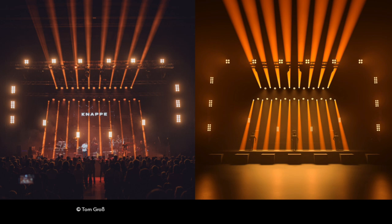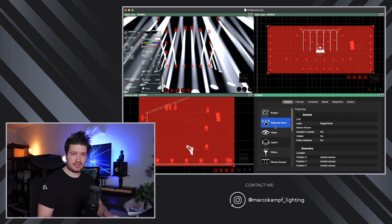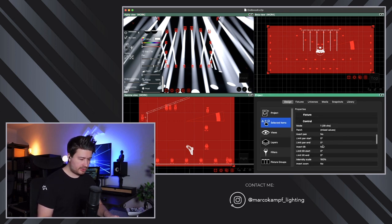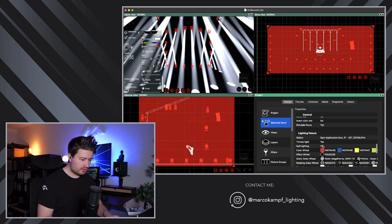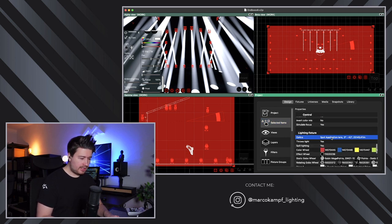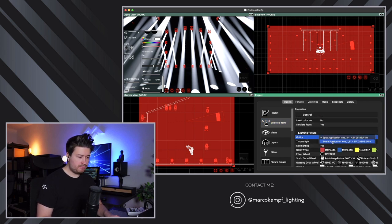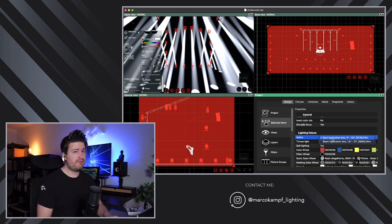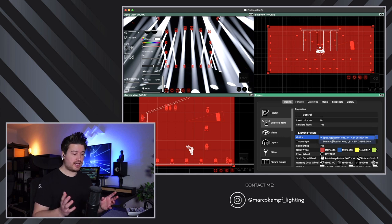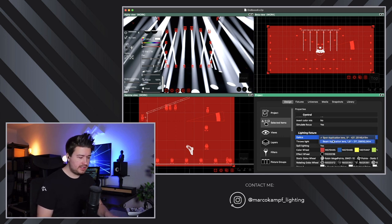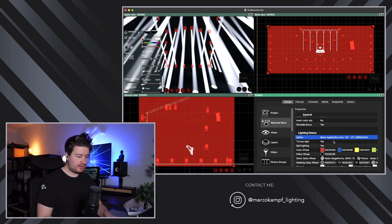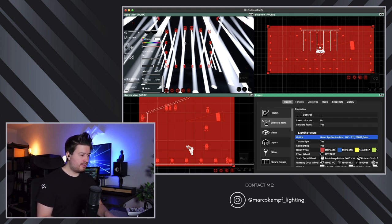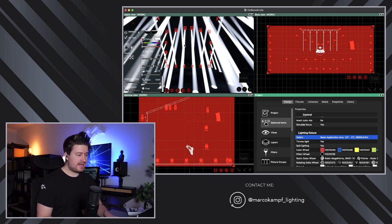So what you could do is go to the selected items properties of the fixtures, scroll down to optics and there you have an option to choose between beam application and spot application. Again, this is not what the real fixture does. The real fixture does that automatically. However, even if I switch that to the beam application, I find that the beam is not as narrow as it would be on the real Megapointy.